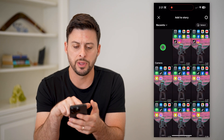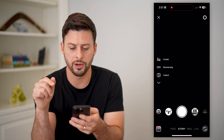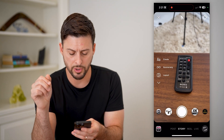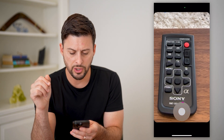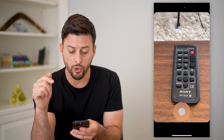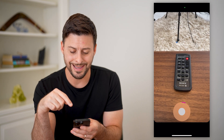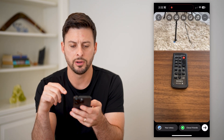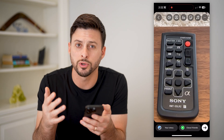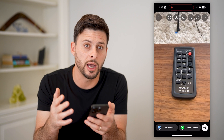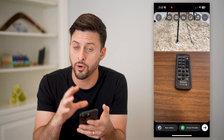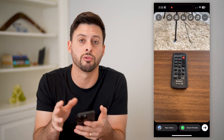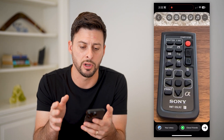I'm going to tap on the camera here and just record a quick video. Now you can either record it directly in the app here, or you can of course also just upload a video or photo directly from your gallery.